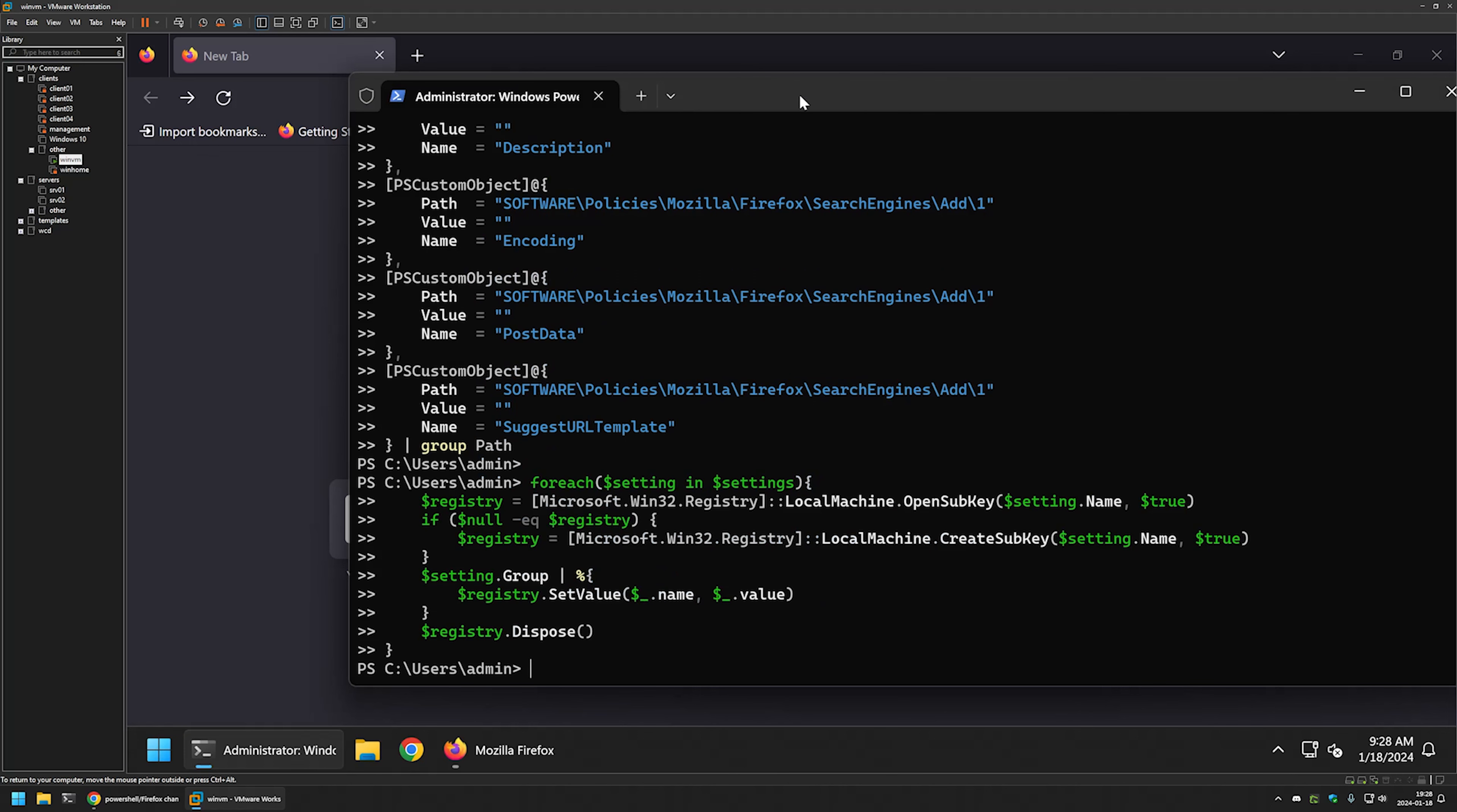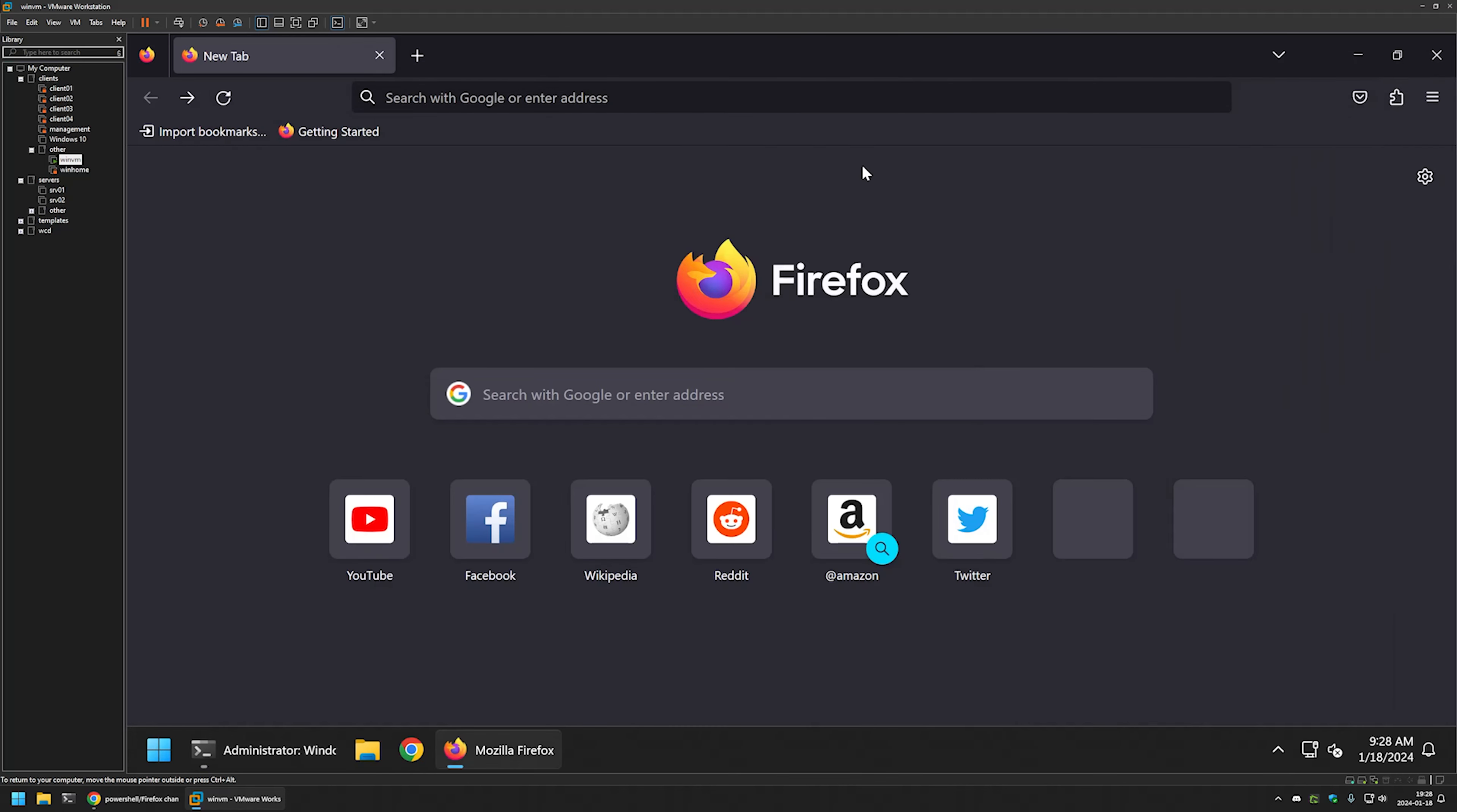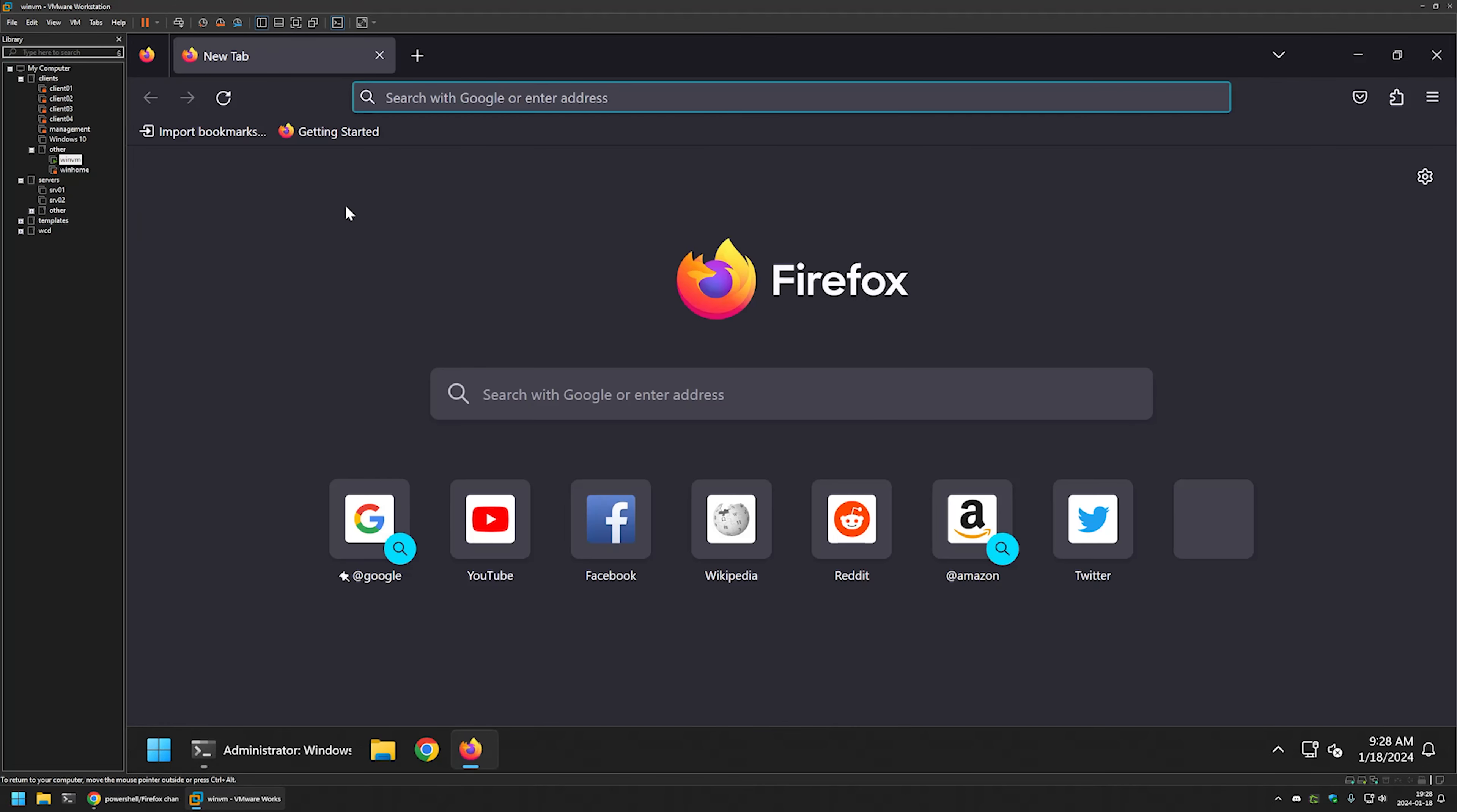The snippet executed successfully. For the settings to apply, I need to relaunch Firefox. I will close it and reopen it.